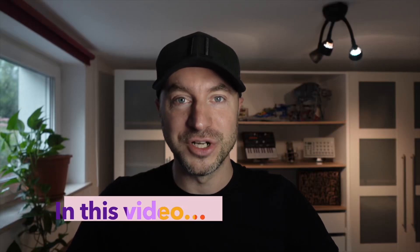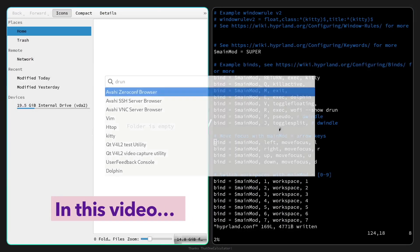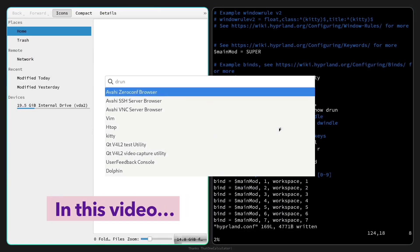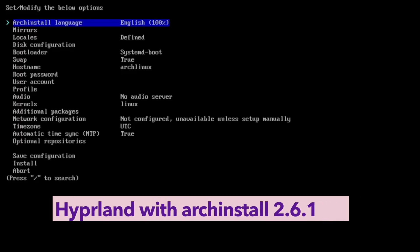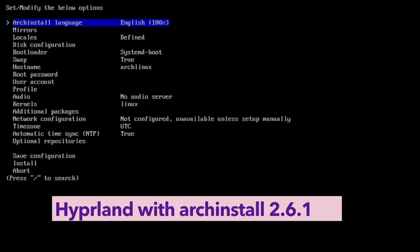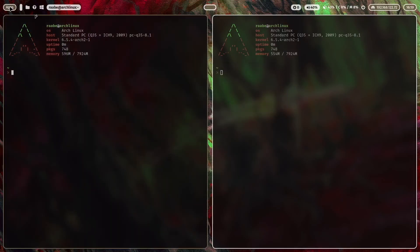Hello and welcome back to my channel. In this video I will install Hyperland in a base configuration with the latest version of the arch install script plus my dot files to generate this.